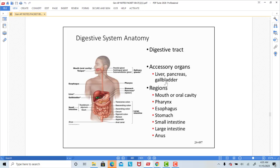That's the GI tract, and then there are three accessory organs which help with digestion, but food does not pass through them — they don't contain a hollow wall with smooth muscle forcing food through them like the digestive tract does. These accessory organs have ducts leading from them to the duodenum, where they secrete their contents to help with digestion. We'll talk about the liver, the pancreas, and the gallbladder separately. These structures of the tract have smooth muscle and they propel food through the digestive tract.